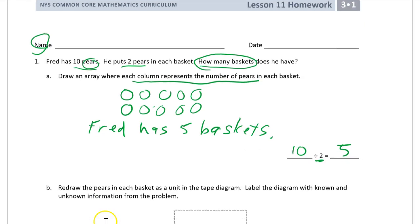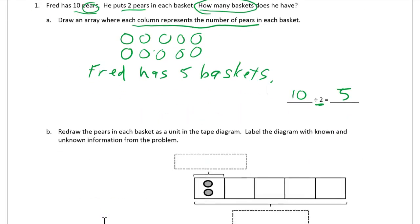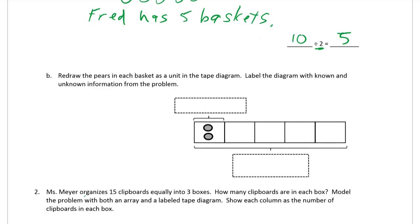Now we're going to transition from arrays into tape diagrams. Part B says to redraw the pairs in each basket as a unit in the tape diagram. You can see the column of two right here — that's one of the boxes of our tape diagram. Label the diagram with known and unknown information from the problem. Think about what is known and what is not known.